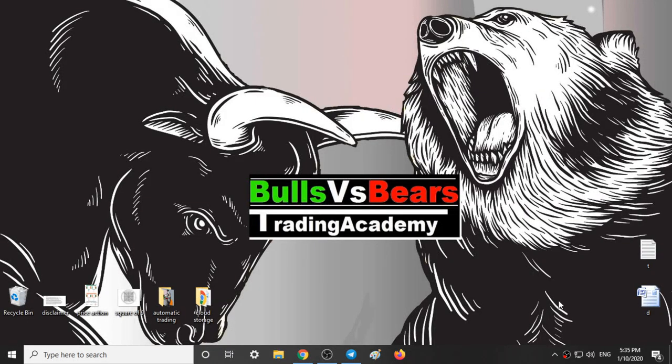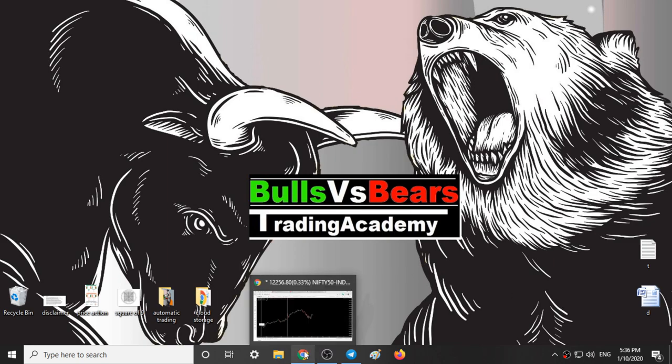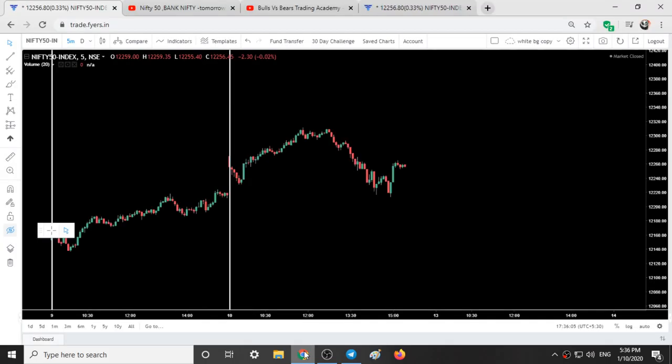Hello viewers, welcome to Bulls vs BS Trading Academy. In this video we will talk about the support and resistance areas given yesterday, our trading style for today, and our analysis on Nifty for the next trading session, that is Monday.